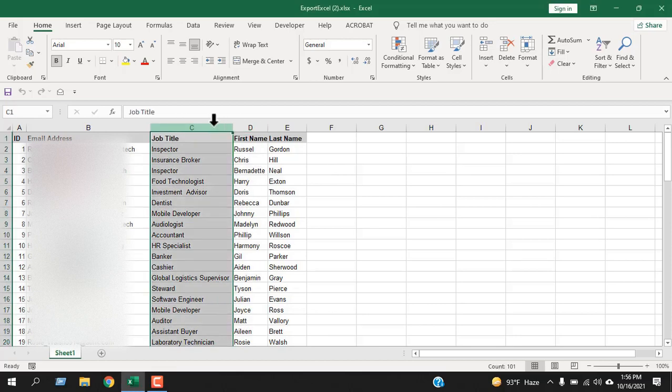Using CONCATENATE would require a helper column and converting the formula result into a value. Instead, we are going to use VBA to solve this. Don't worry — I have prepared everything for you already.